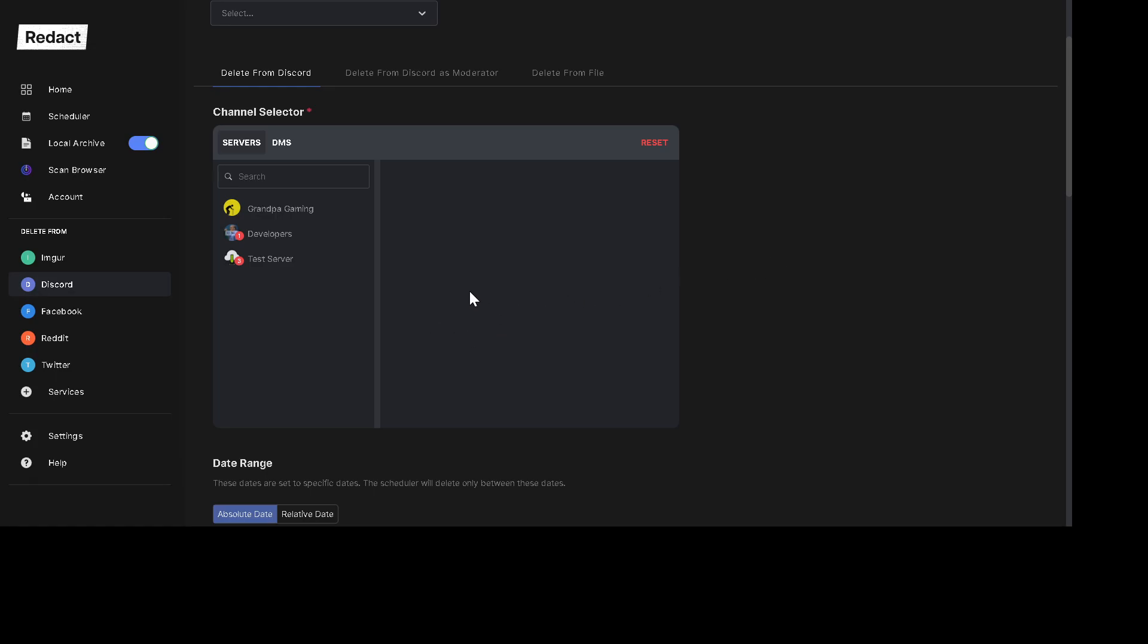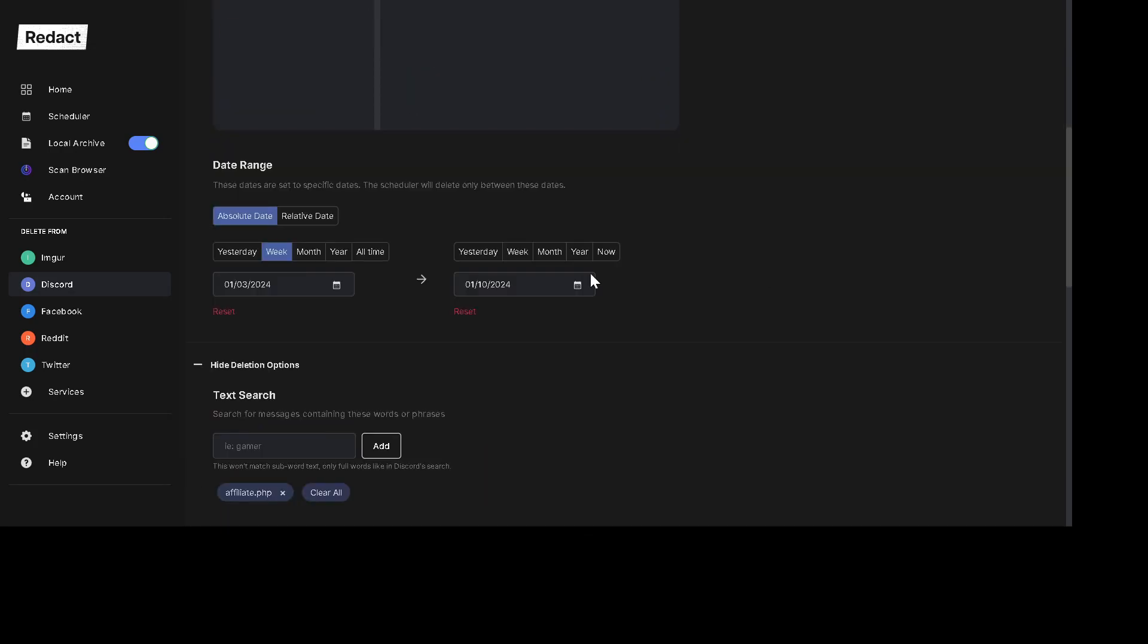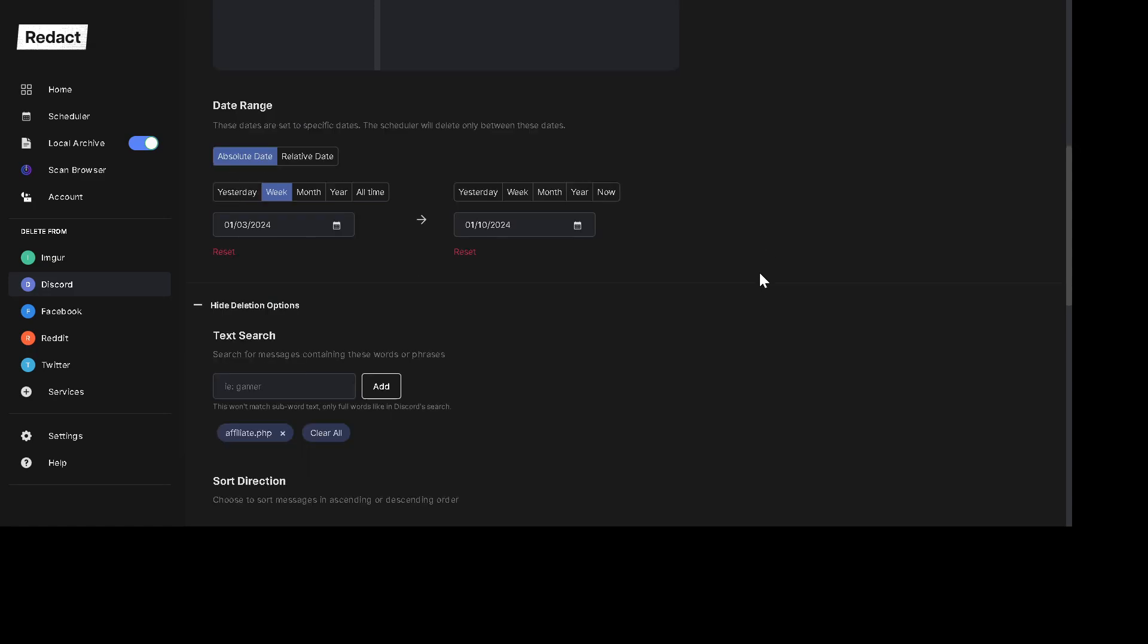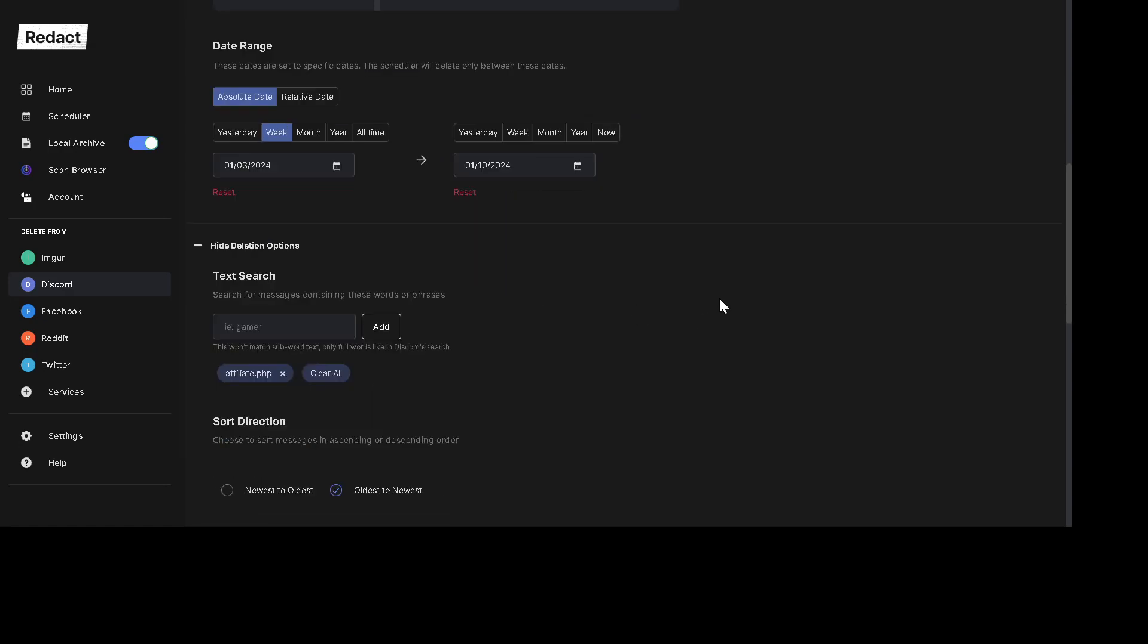For this example, we're just going to do the test server. So we've got all this selected date range. This will allow you to target your content. You could do January 2nd of 2022 or you could do May through August of 2023. However it is you want to do it, this is where you can do it. It allows you to get very specific with the date range that you search through.